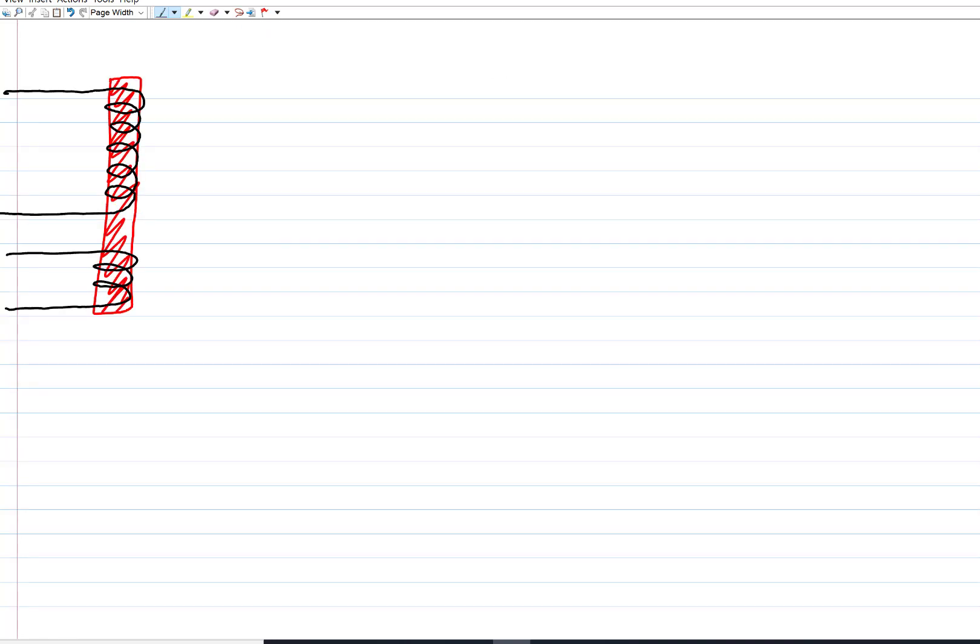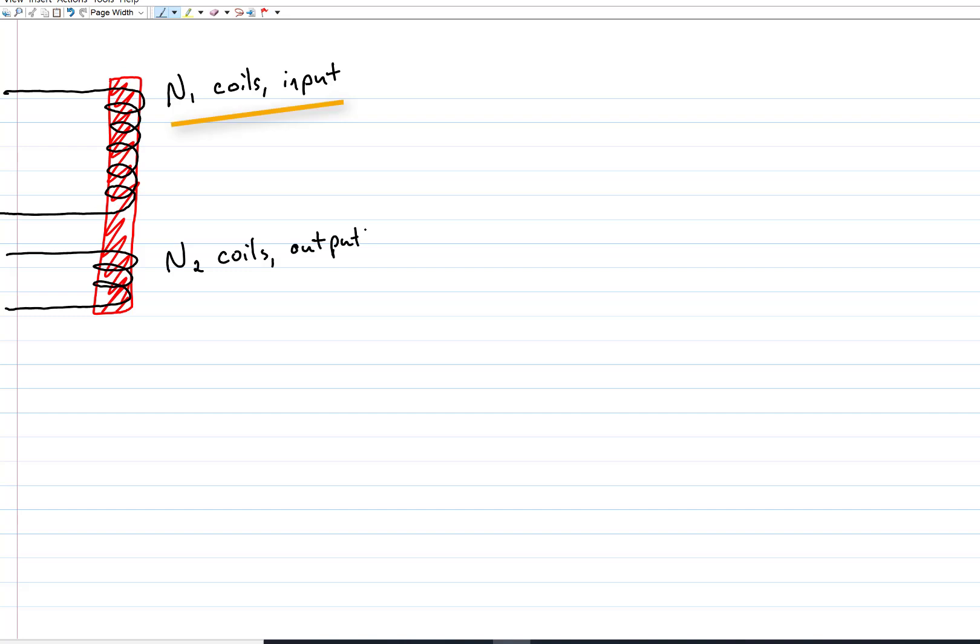Let's suppose we have two solenoids, each wrapped around an iron core so that whatever magnetic field one makes, the other feels. The solenoids might have different numbers of coils. Let's say the input solenoid has N1 coils and the output has N2.